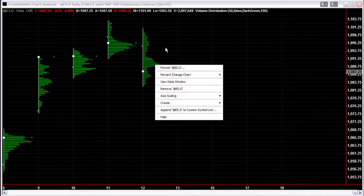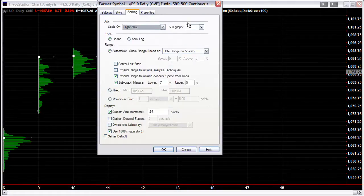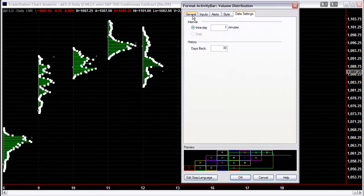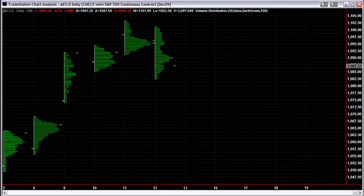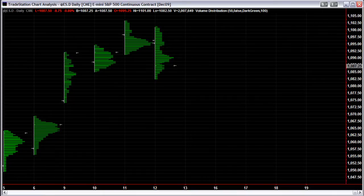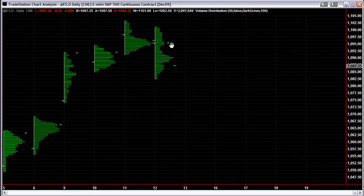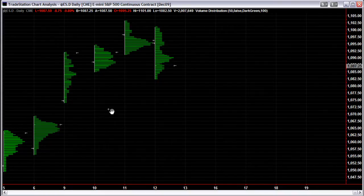I'll go back and show you what happens when we change the inputs back to 30 minutes — it just changes the profile a little bit. You're going to get a fairly close approximation on both; 30 minutes is probably a better look and feel. If you have an intraday chart then you want one minute — you can use 15-minute bars, half-hour bars, 60-minute bars, whatever.